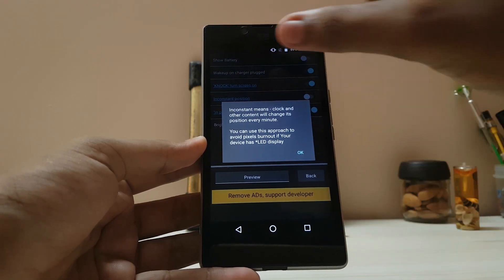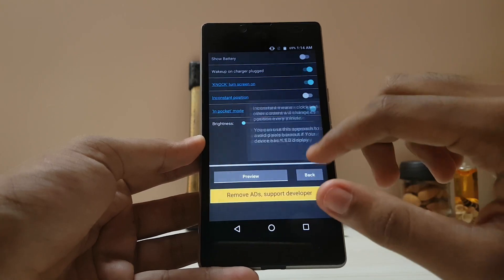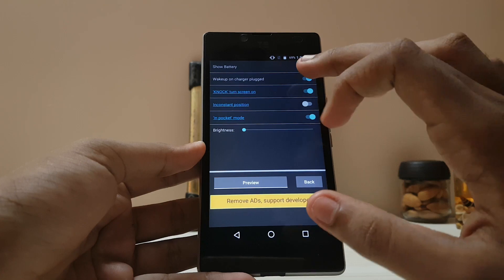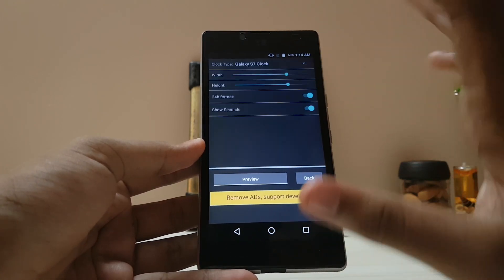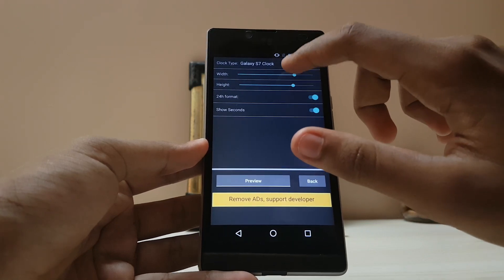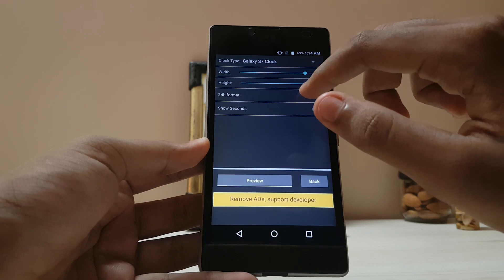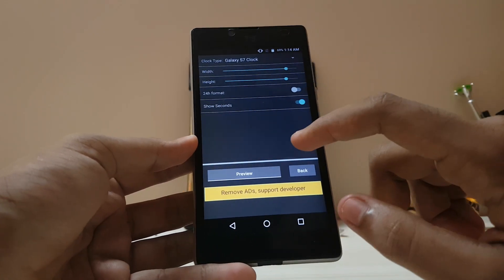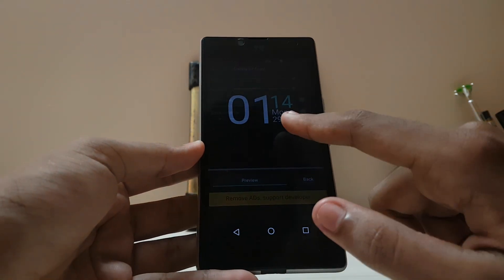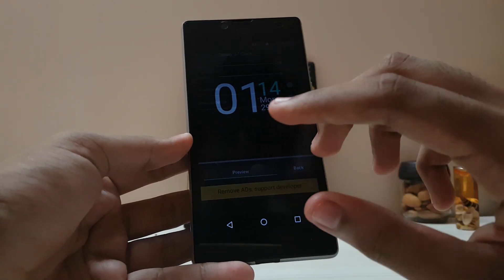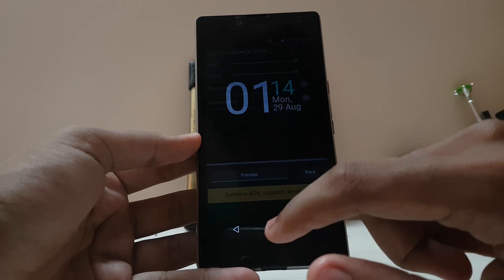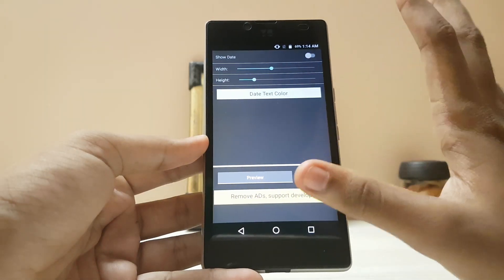For AMOLED displays, the position will bounce every minute so there's no burn-in — that's a very neat feature. Wake on charge plug is also available but not recommended. Height and width are adjustable — keep them at a moderate size. 24-hour format is available; I wouldn't recommend showing seconds. The preview looks exactly like my Galaxy S7.